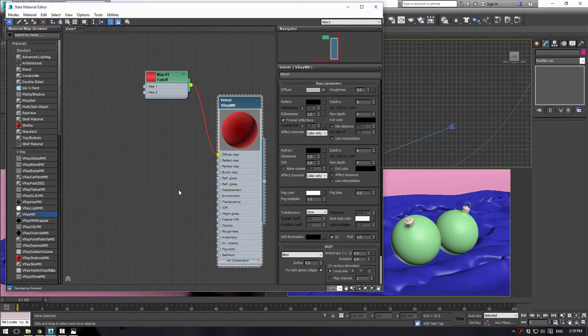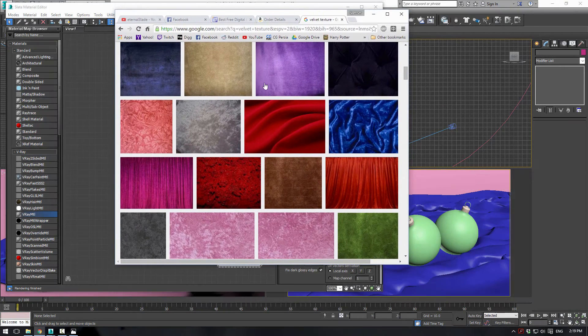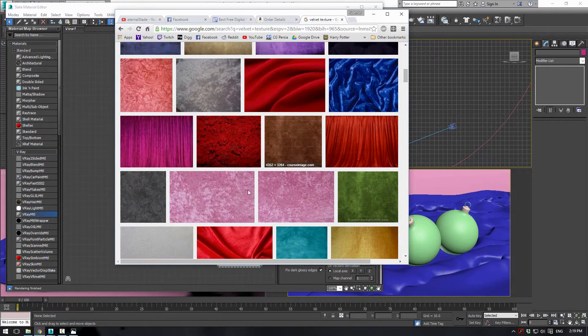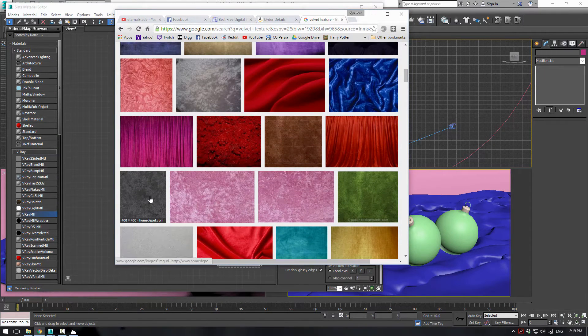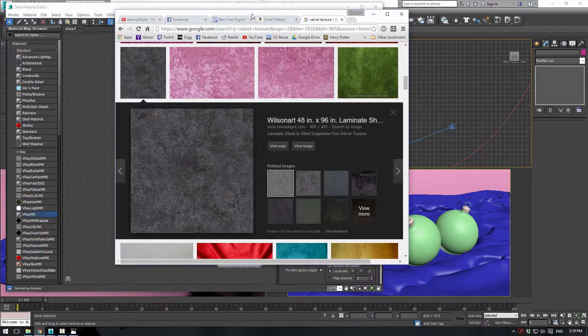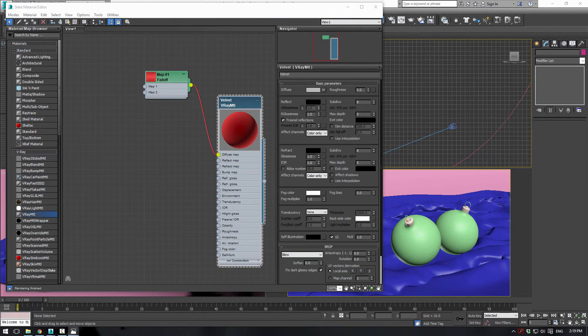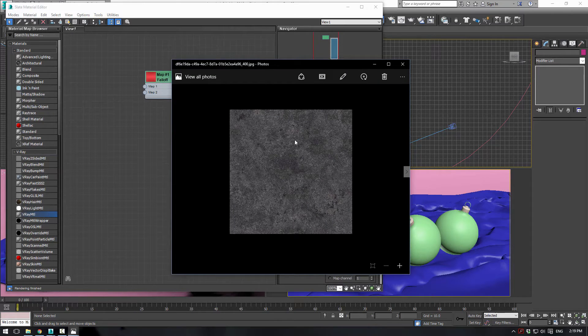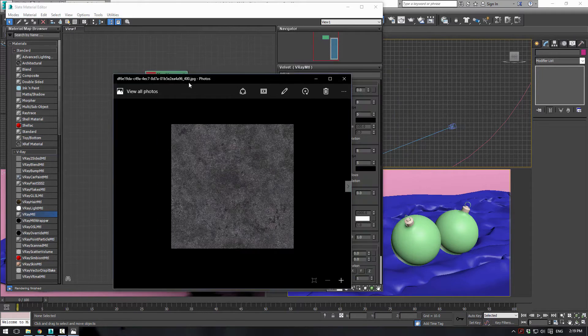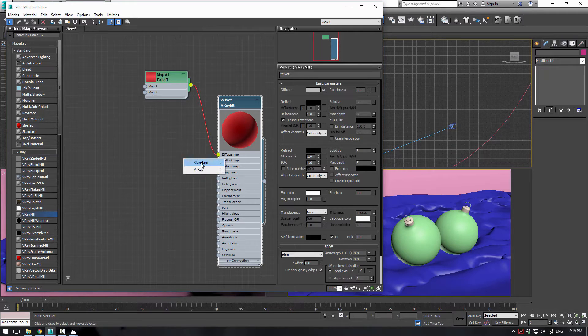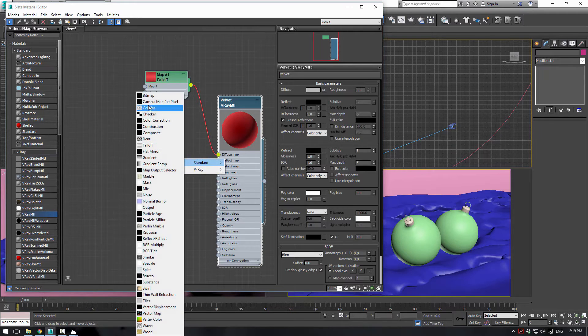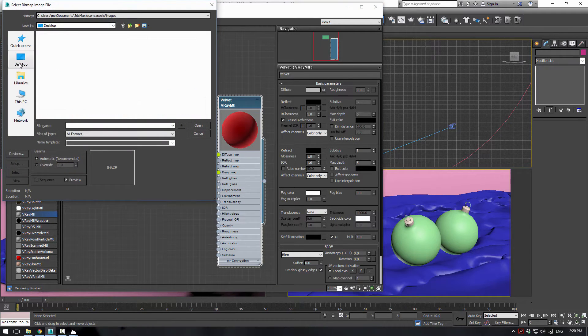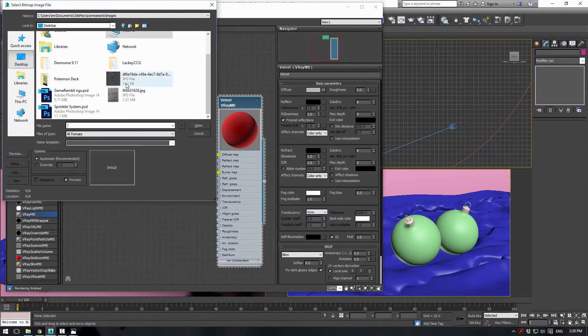We want to do a bump map. Now what I've done is I've actually just Googled velvet images, and you're going to want to find any of them that's black and white. Like this one is perfect. I chose one that looks like that same one and downloaded it. So just go to your bump map, standard, bitmap, and we're going to navigate to that image.